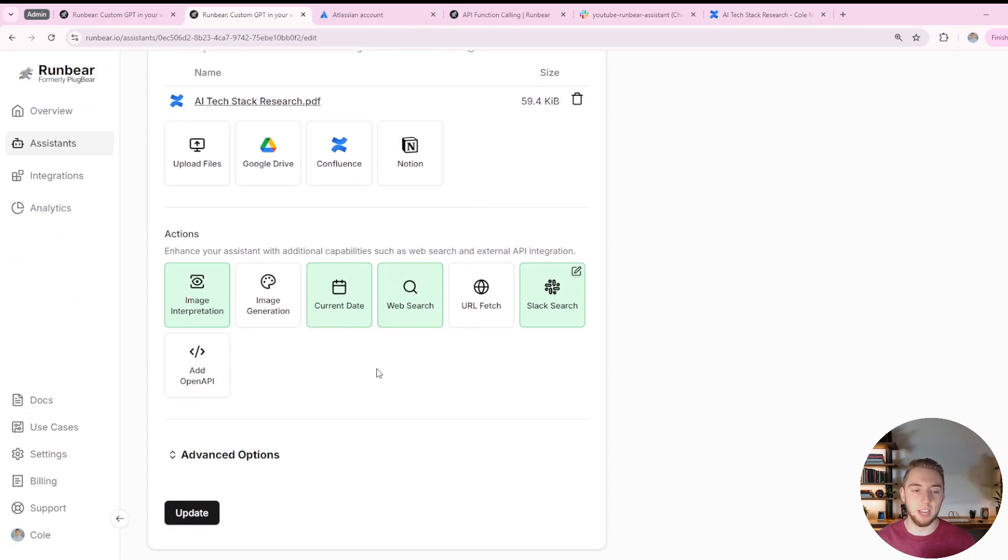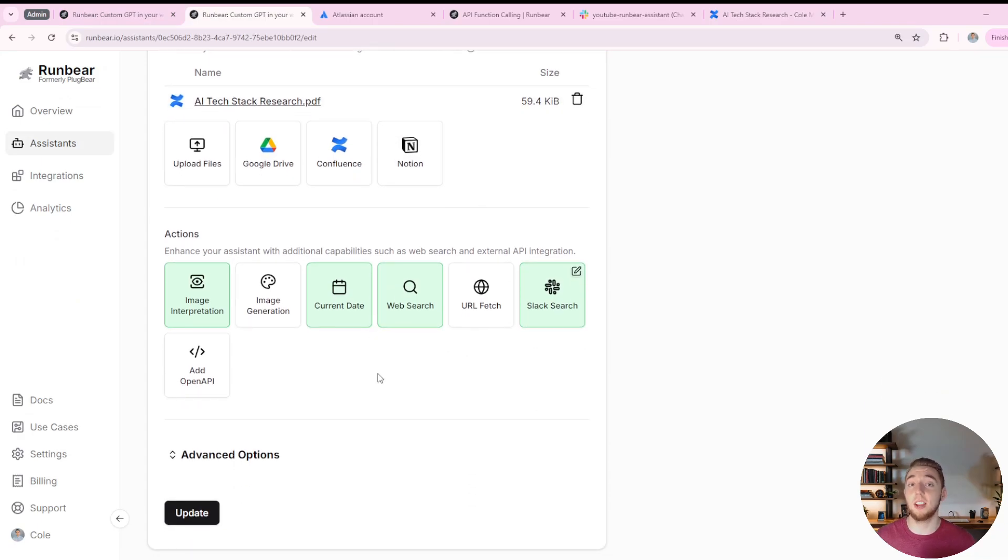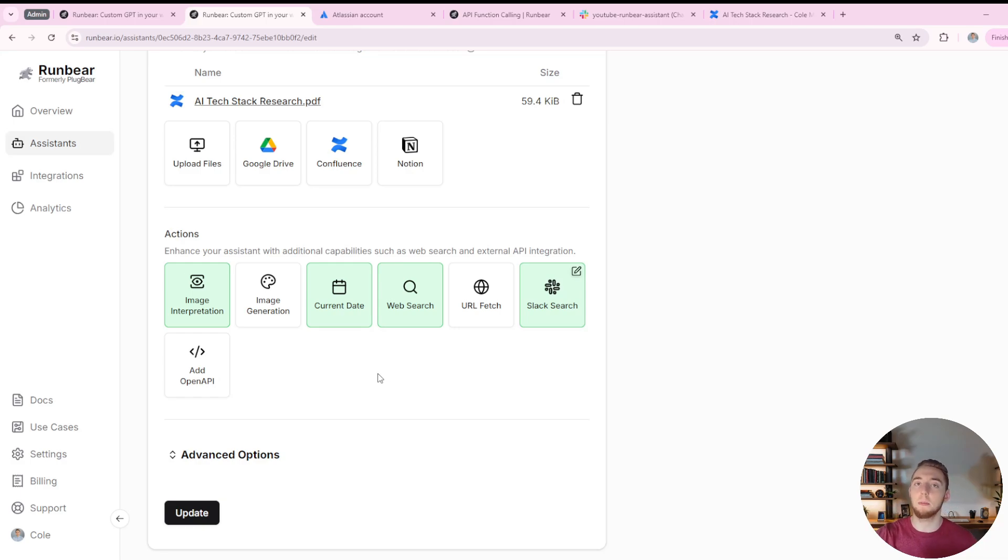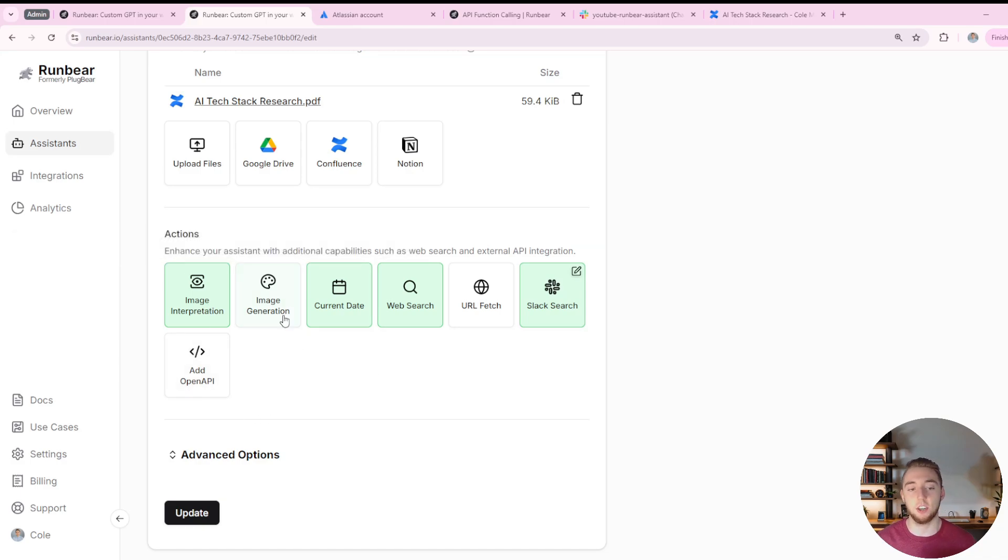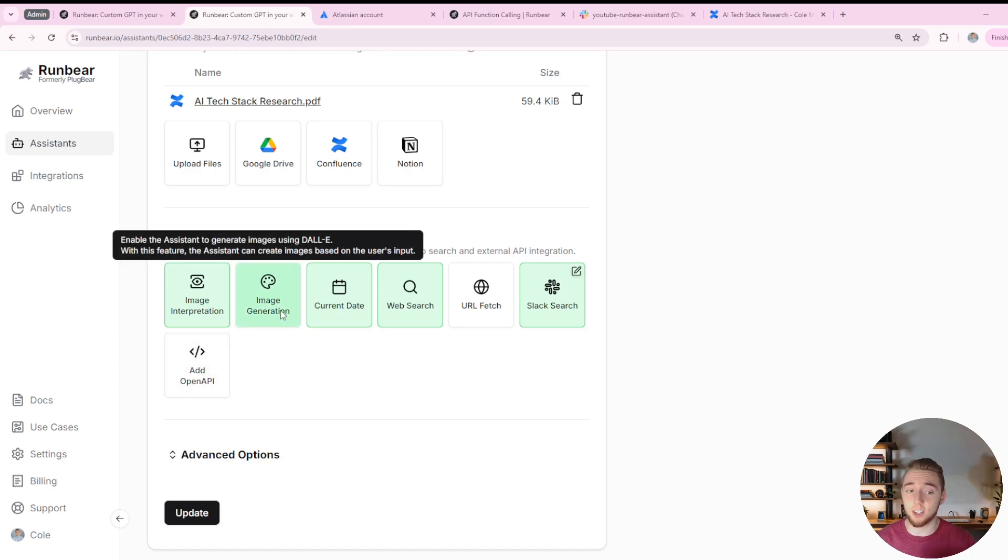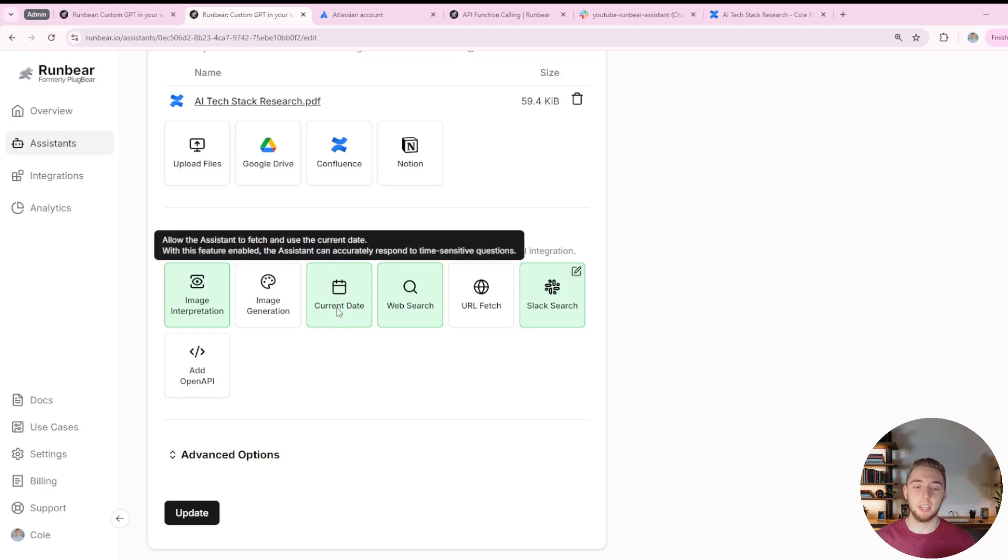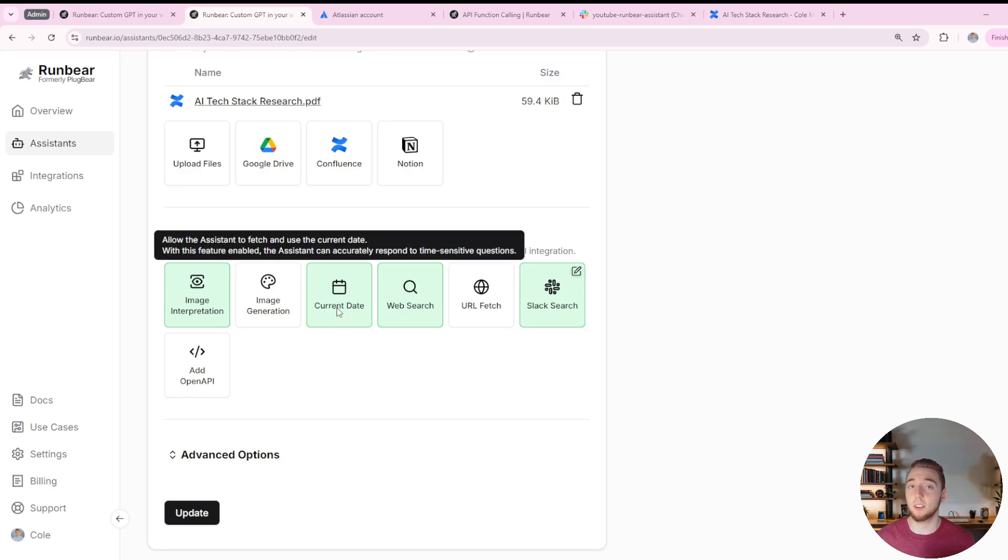And this is another really cool feature of RunBear. There's so many actions that are baked right into the platform, so you don't have to set up anything custom. Image interpretation, image generation, that is really cool. I'll make current date as well, because a lot of times LLMs don't actually know what day it is. That's kind of important for time sensitive questions.